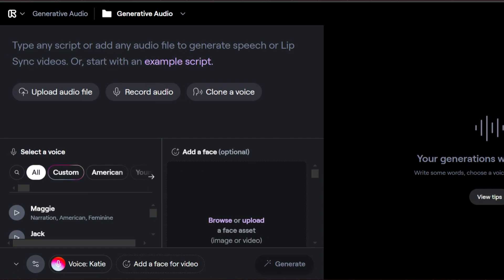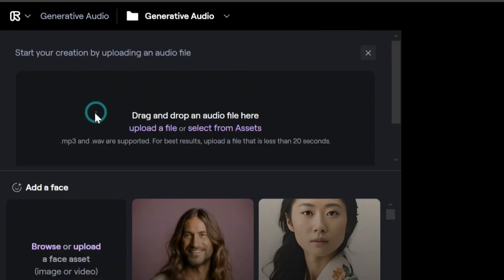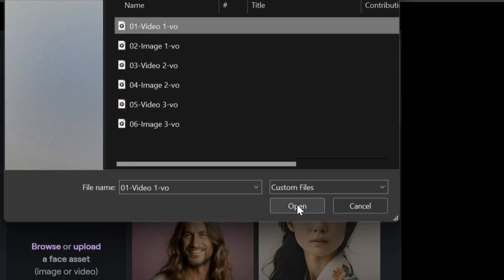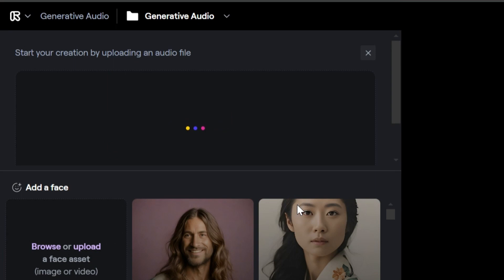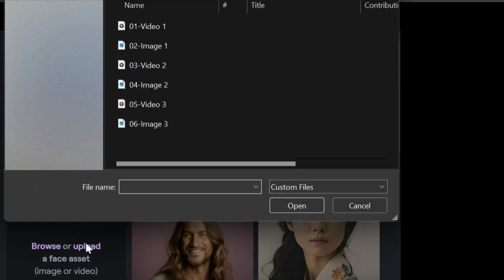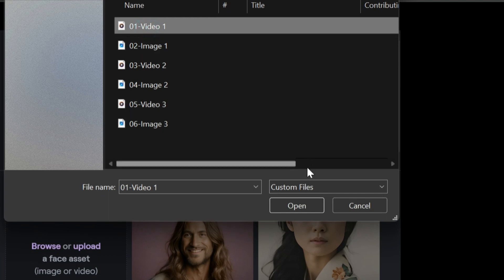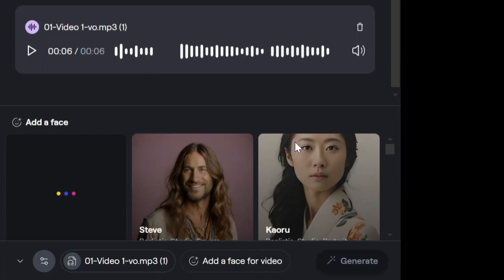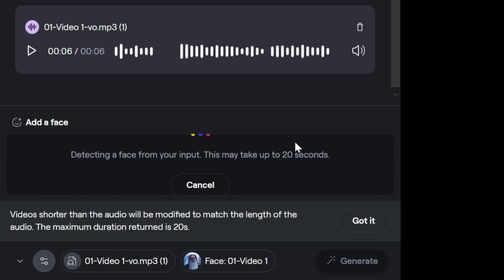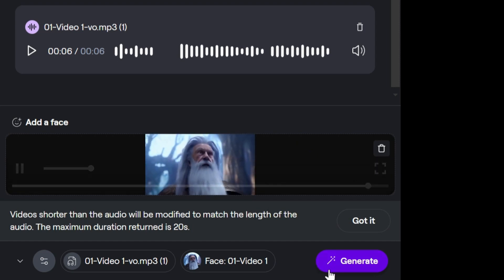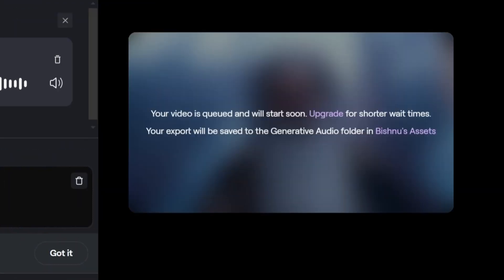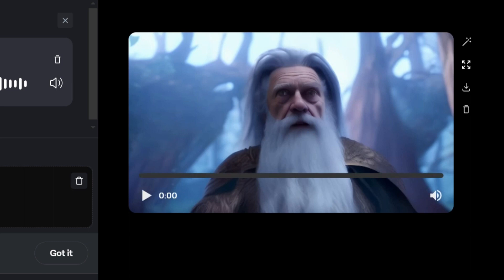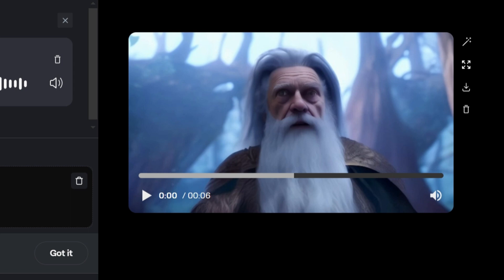Now let's try it out with our sample video and audio. We will upload the audio file in the first section. In the next section, let's upload our video file. Note that if the length of the video file is smaller than the audio file, Runway will automatically extend the video file to match the length of the audio file. After providing all necessary input, hit the Generate button. Give it a few seconds to work on it, and there you have it — the output video with audio and lip-sync is available in the last section. Let's play and check it.